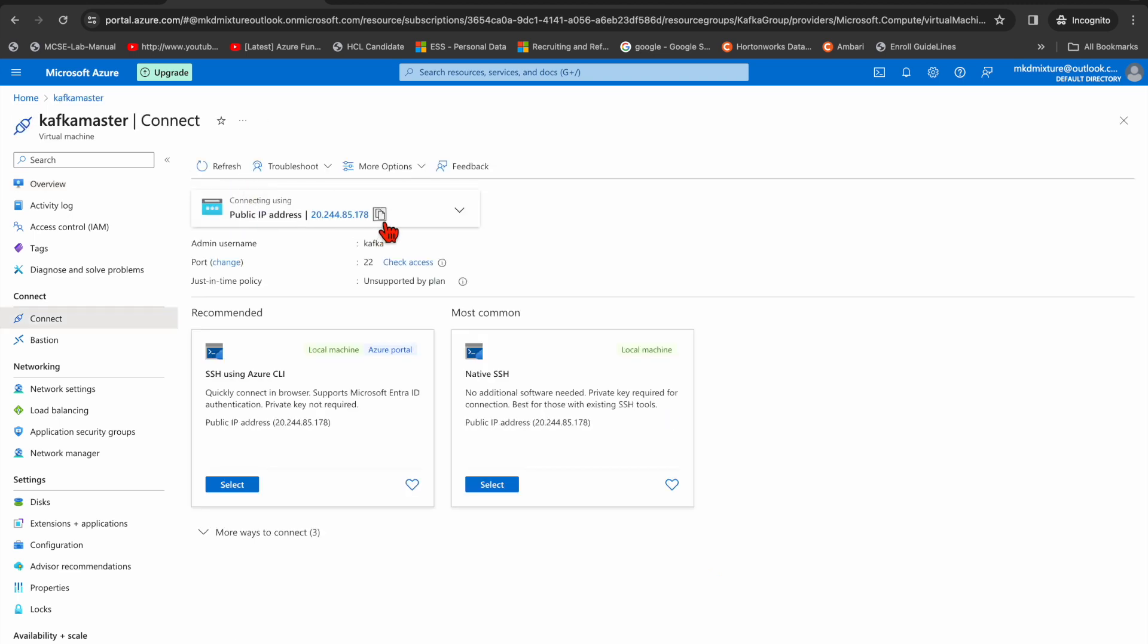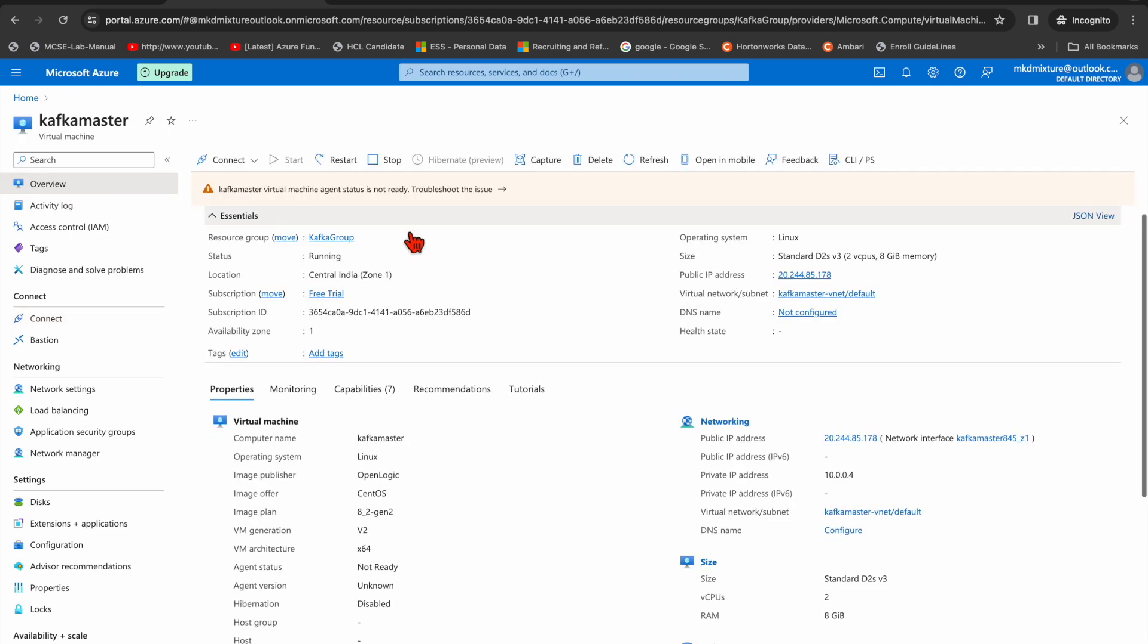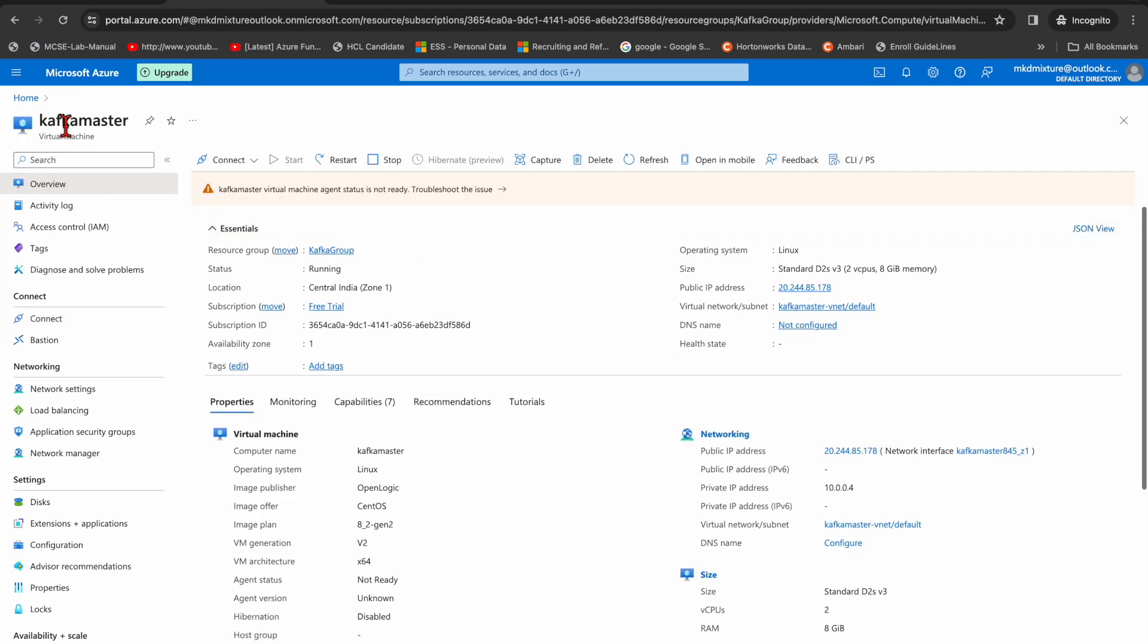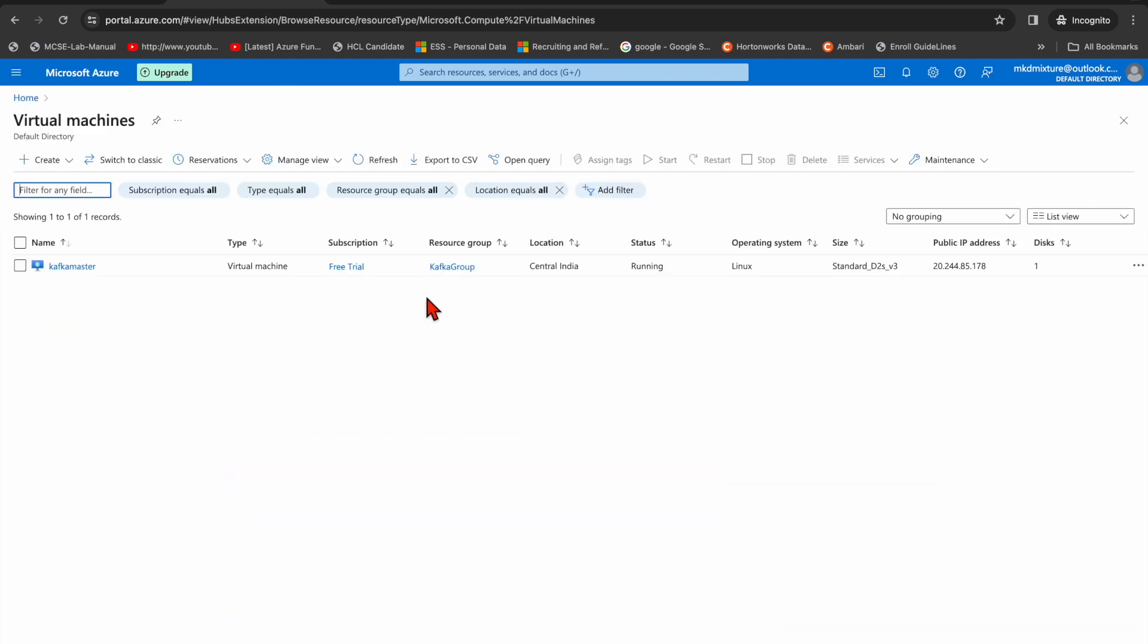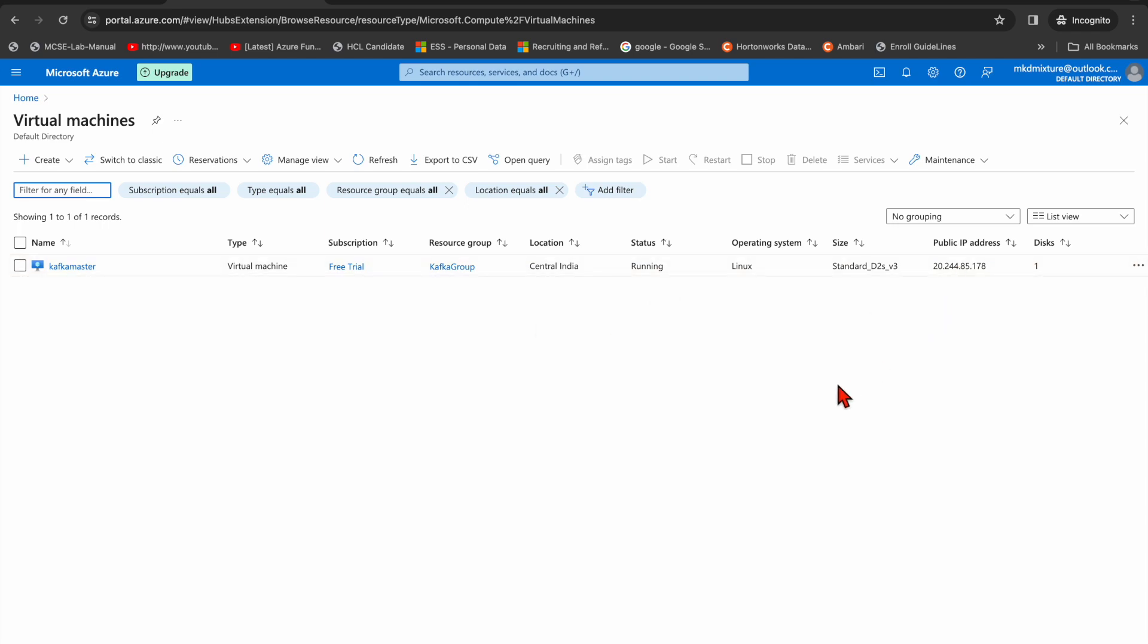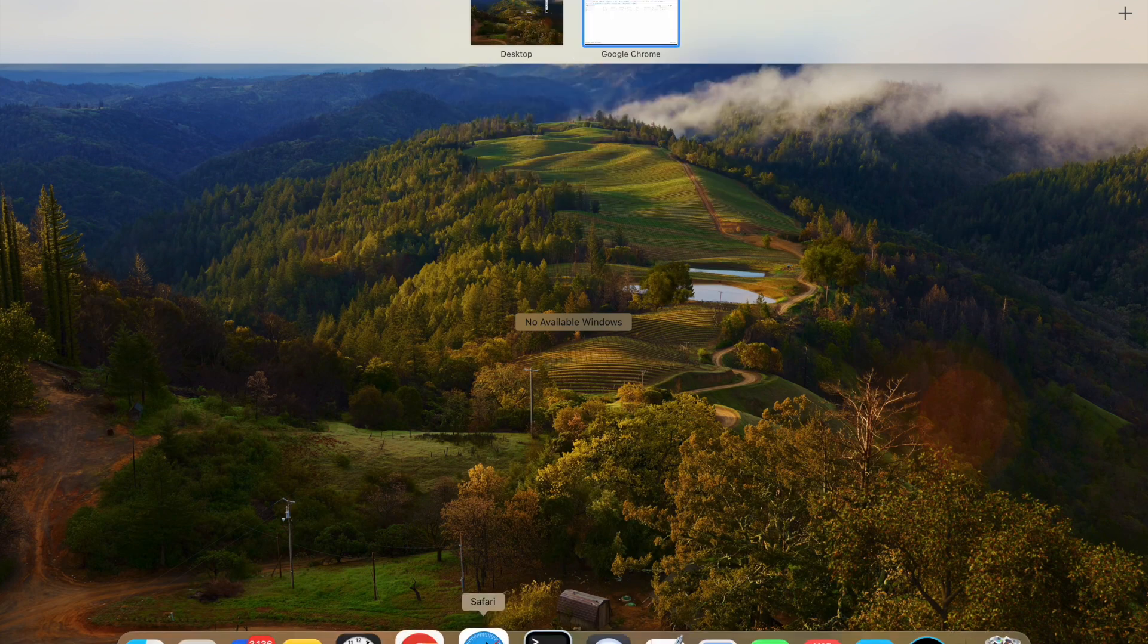So before that, I need to check the port. Let me go to the virtual machines once again. Let me go to home and you can see the virtual machine. You can see the kafka group and trial, and it's running. Okay, this is the public IP.